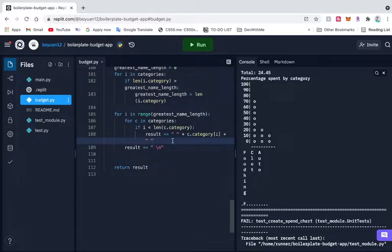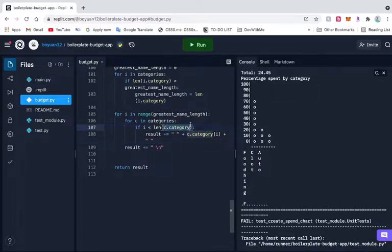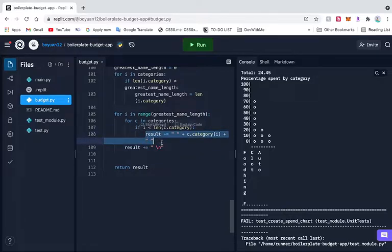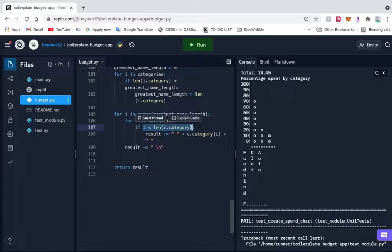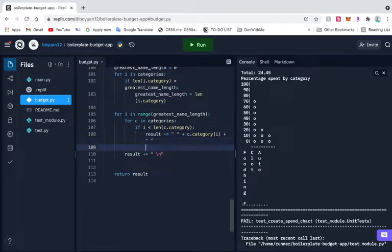So here we say if I is less than the length of seek.category — what am I checking here? If I is less than the length of... what if we just say...